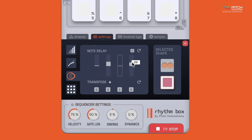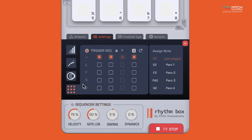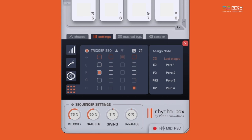The trigger sequencer tab is what makes Rhythmbox really special. You can sequence Rhythmbox to trigger a particular sample like a real player would. You can also hit the randomize button to generate more interesting variations like this.